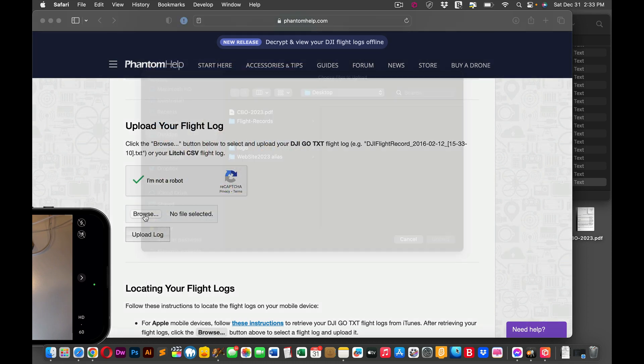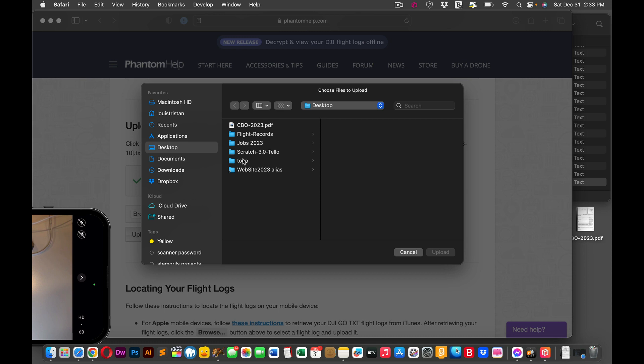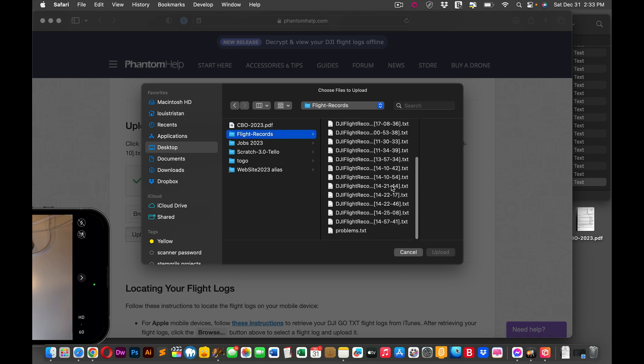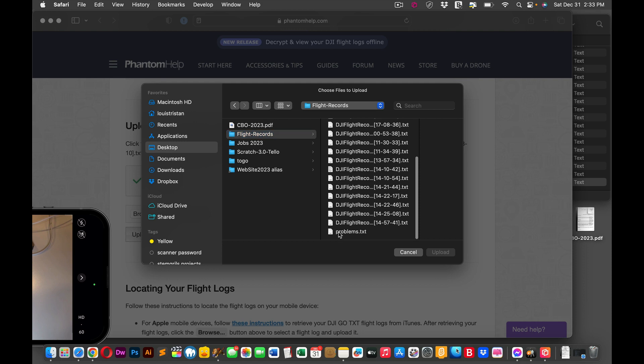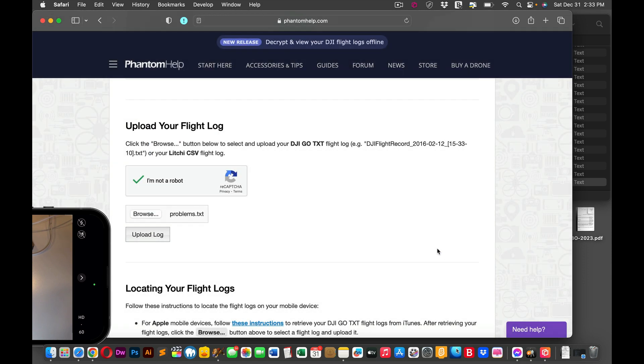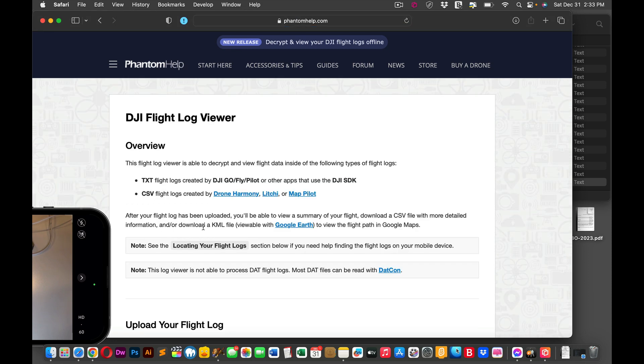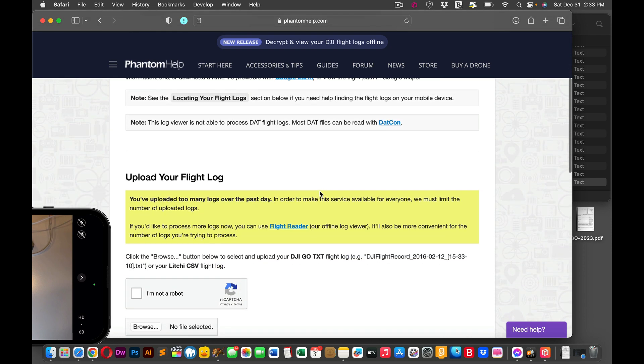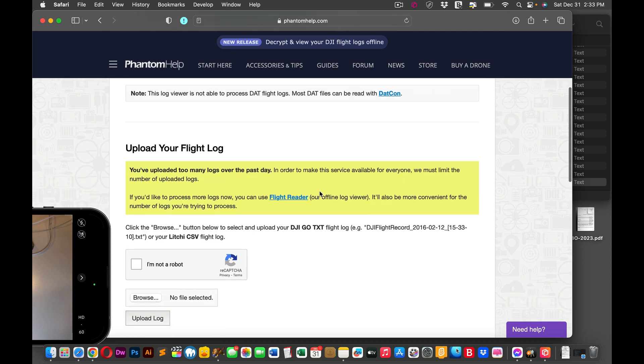And then I'm going to browse, flight records, and it should be at the bottom. Problems text. Upload it. And select again, upload log. And if you wait a little bit, you've uploaded too many logs over the past day. In order to make this service available for everyone, we must limit the number of upload logs.